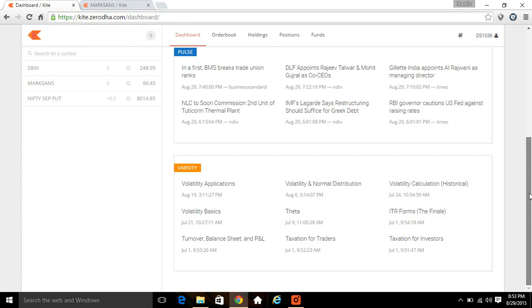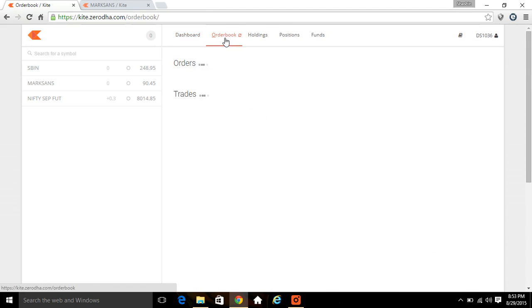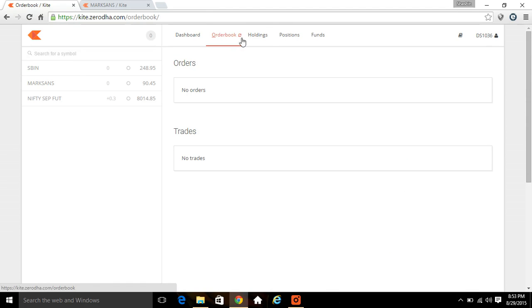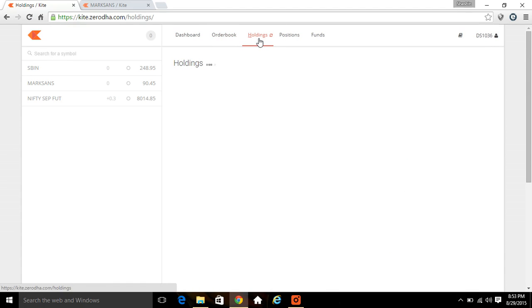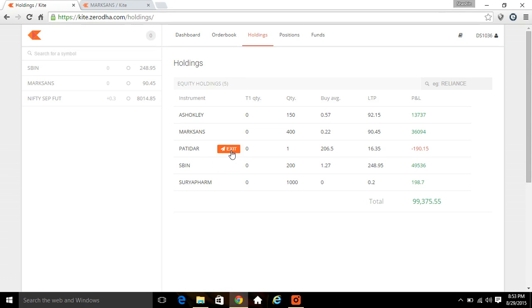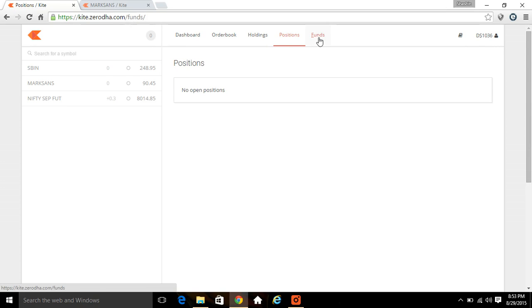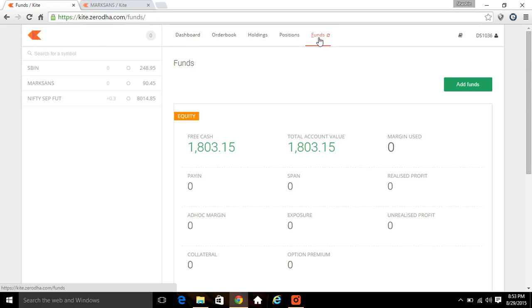See your order books. You have the option to see your holdings as well, where you can find all the holdings. If you want to exit any one of these, you can go and click on exit at the market price. For open positions, like the derivatives market, you can see all the open positions here. For the funds, you can see the cash and the total fund. If you want to add anything, click on add funds.